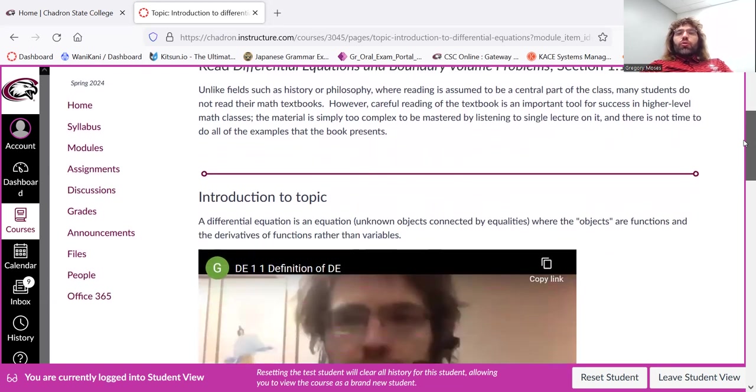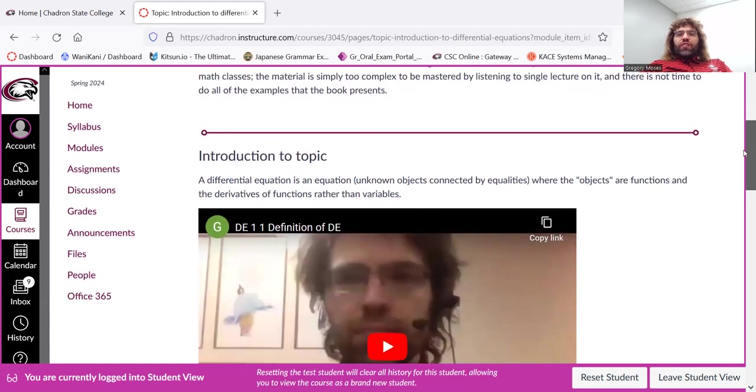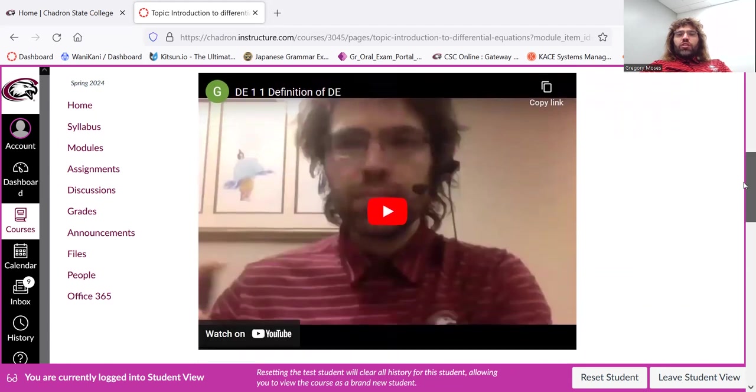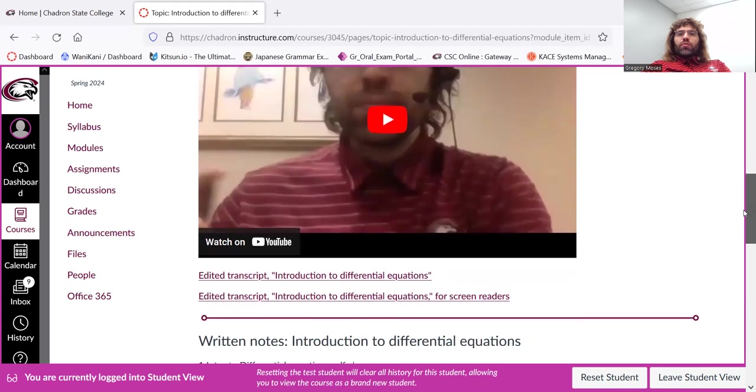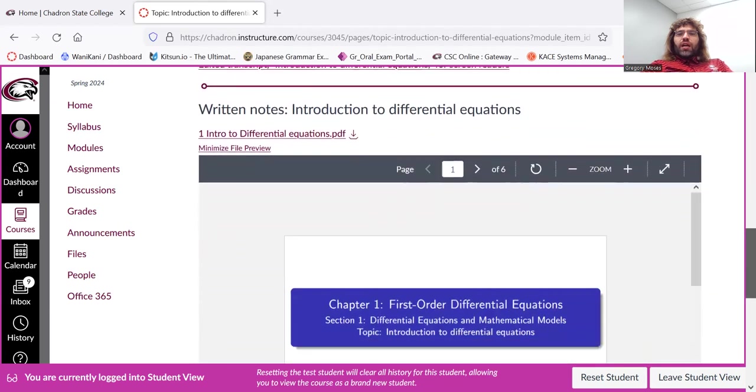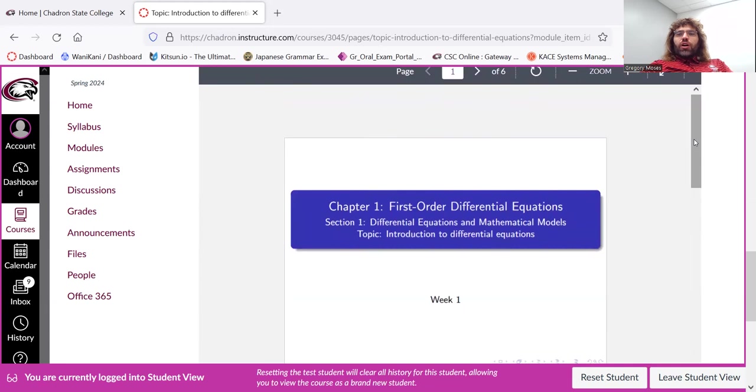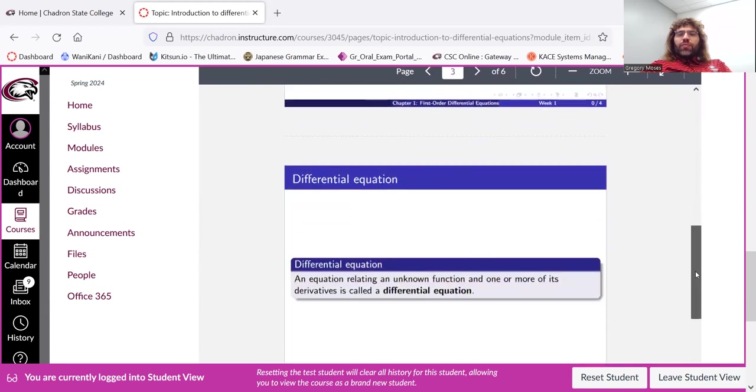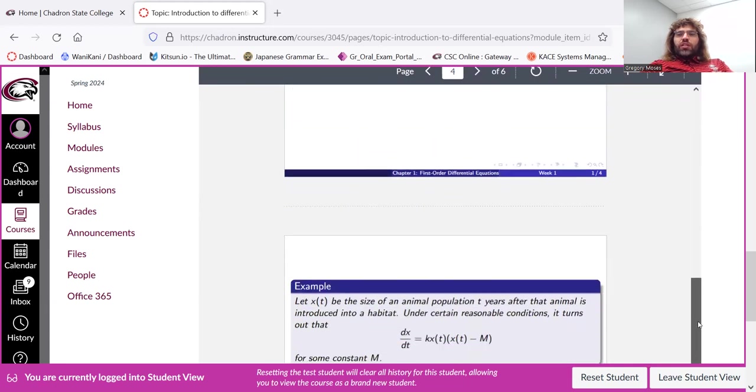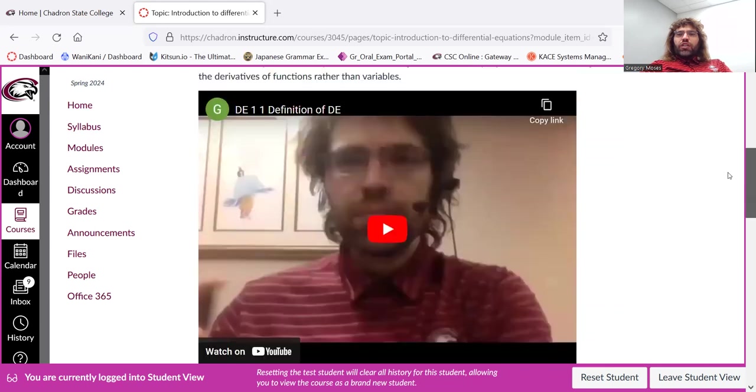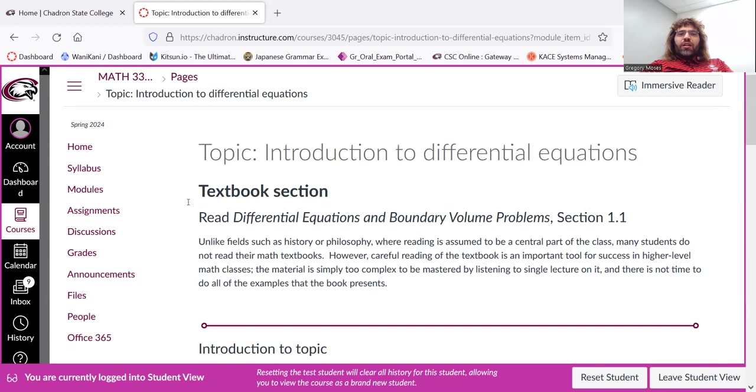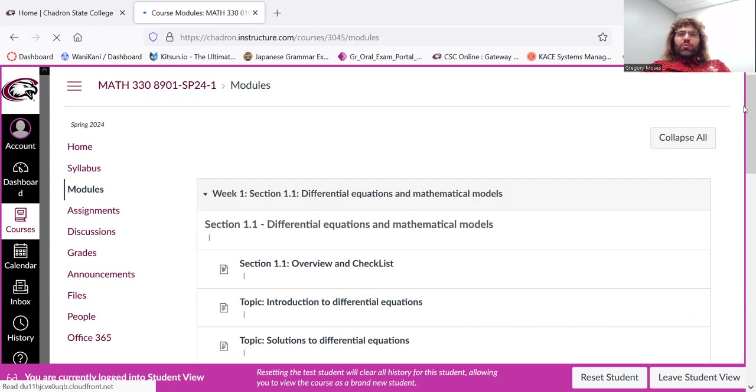But you'll also be given videos on the topic, maybe one video, maybe multiple videos, and written notes on the topic. So between the textbook and my videos and my written notes, I think you have plenty of learning material available to you.